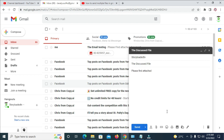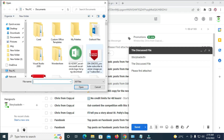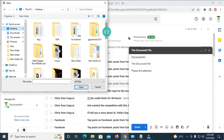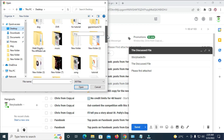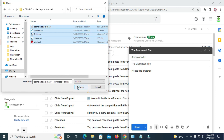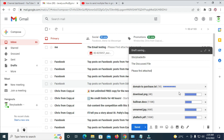To attach the files, click the attachment button. Locate where you saved the folder — mine is on the desktop. Double-click the 'Tutorial' folder to open it. Here are the five documents I copied into it. Select all of them and click Open. As you can see, all five documents are now attached.